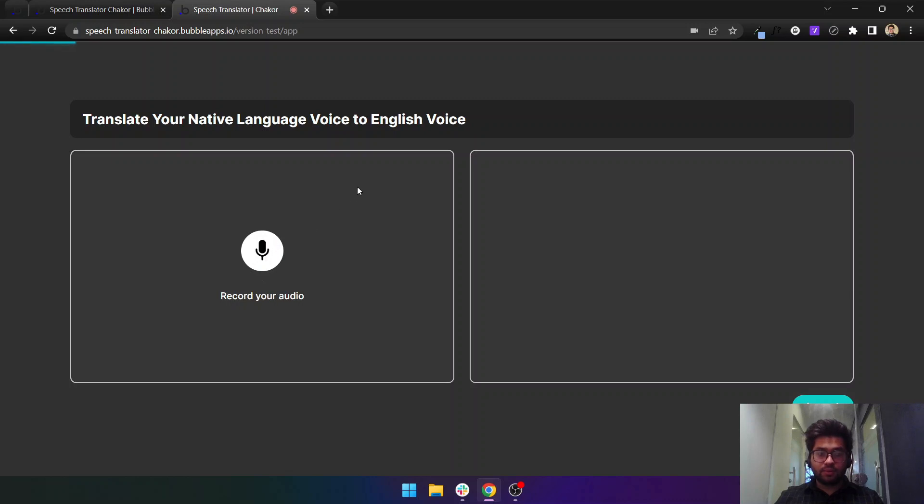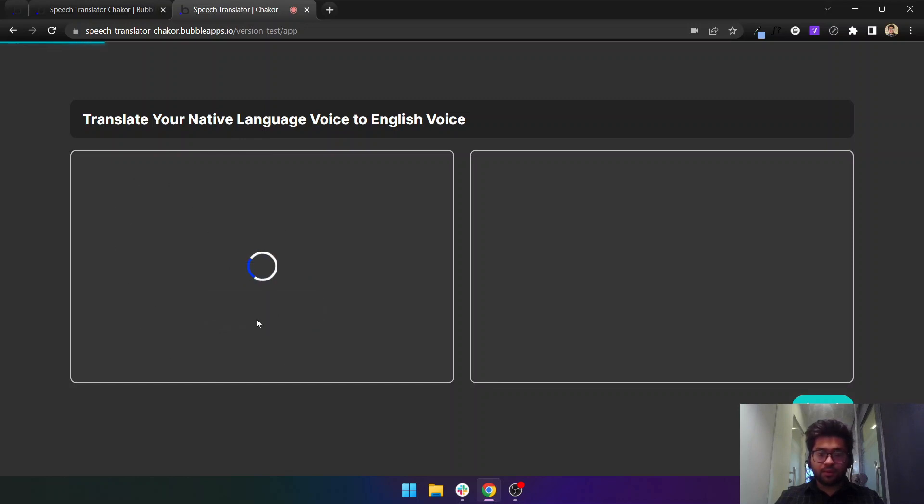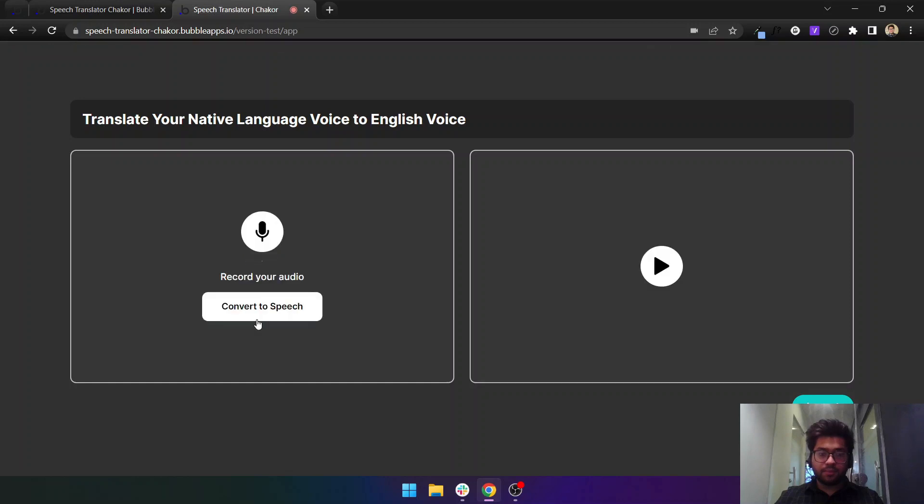Let it, and now I can let Bubble upload and convert this to speech.